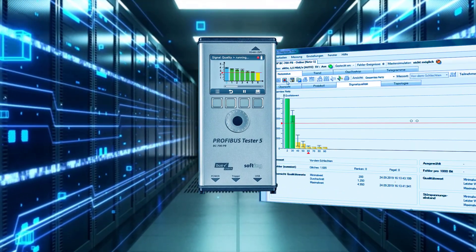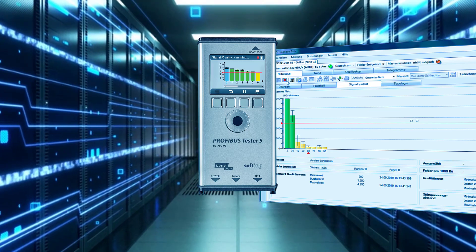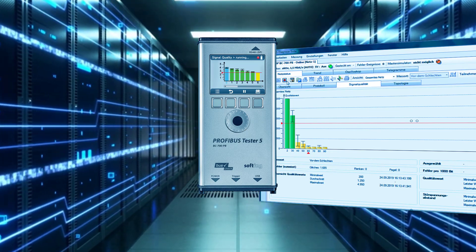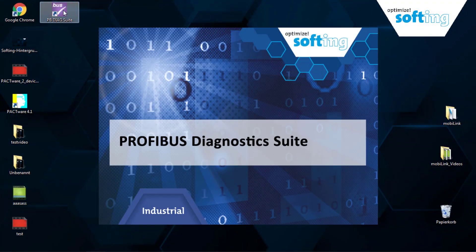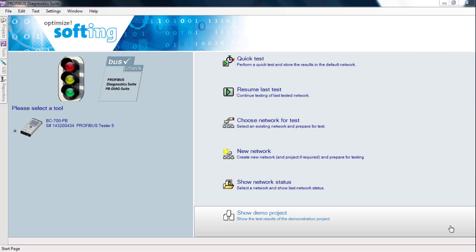Therefore, you not only need the Profibus Tester 5, but also need the latest software Profibus Diagnostic Suite on your computer.